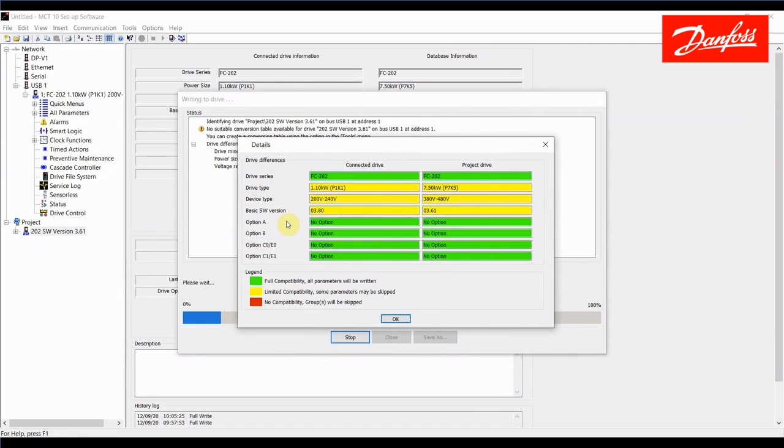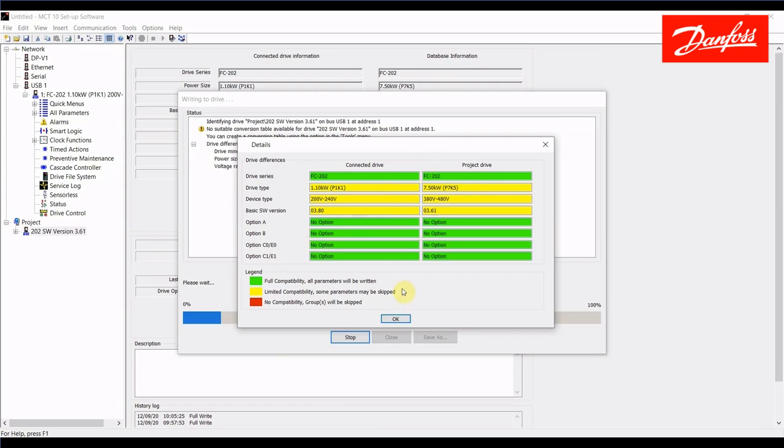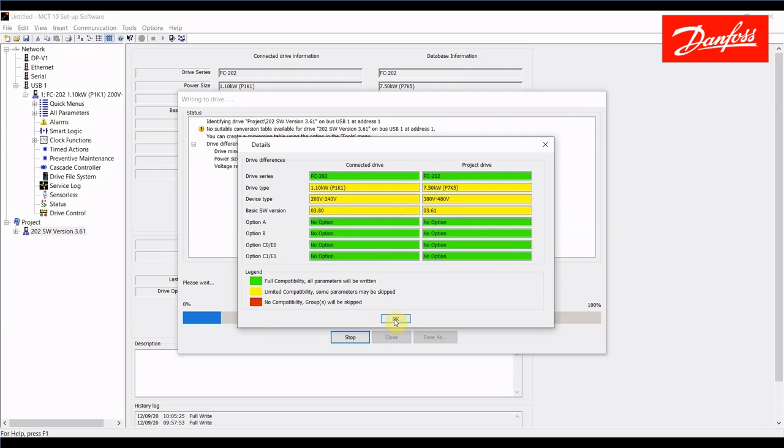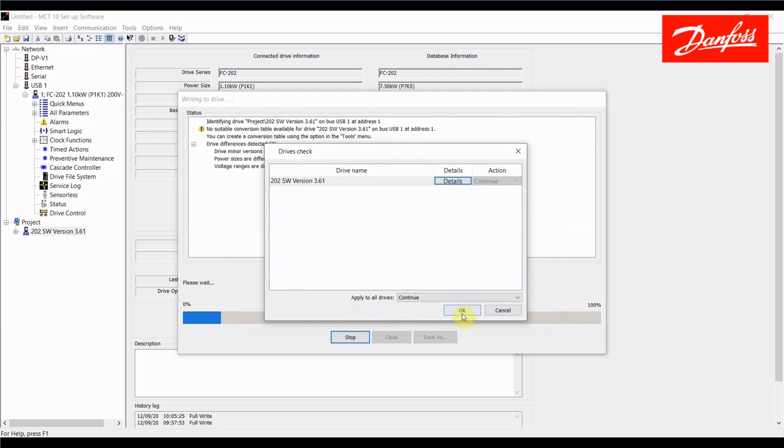Everything in green is fully compatible. This is talking about the option parameters in the A, B and C slot. That's fully compatible because neither of these drives have options so they're really not applicable. The drive series are both 202 so that's fully compatible. But the parameters with limited compatibility here are related to the power size of the drives that do not match, the input voltage of the drives that do not match, and also the basic software version. Again, this is a current version 3.8 I'm trying to write to. So I'm going to say OK with that and press the OK button here and it's going to execute the write.